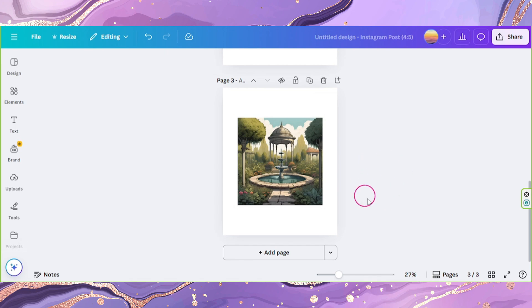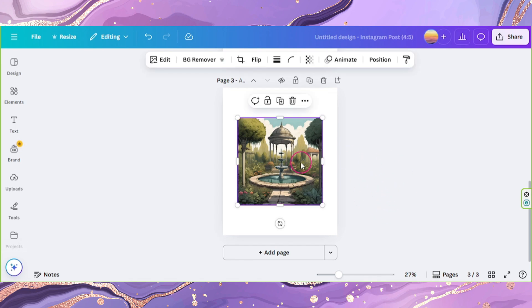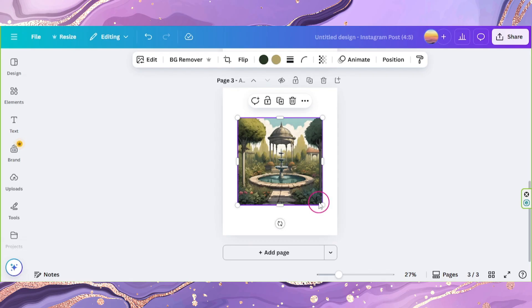But if you have an image such as this one, in order to adjust its size, you can use Canva's magic extend tool.